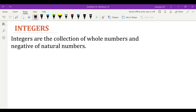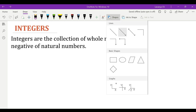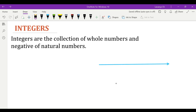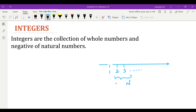Integers are the collection of whole numbers and negative of natural numbers. Consider the number line. On the number line, all these natural numbers start from 1, 2, 3, and the values increase towards the right. These natural numbers are represented by N. Now, for this natural number set, if we add 0, the set so formed is called whole numbers, represented by W.